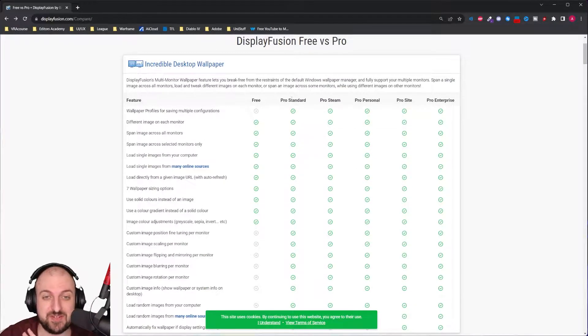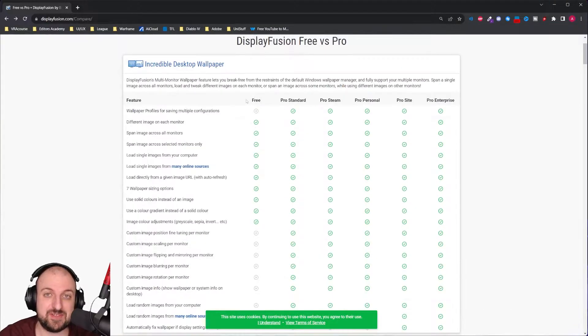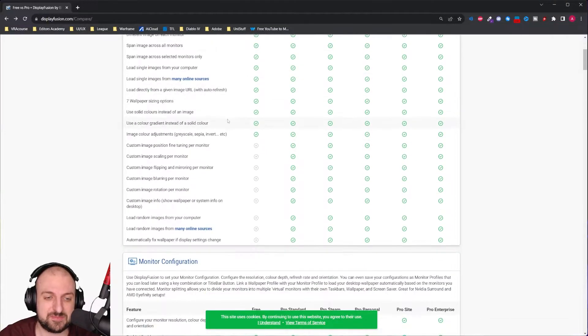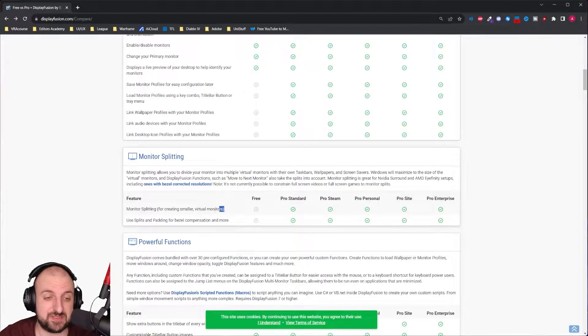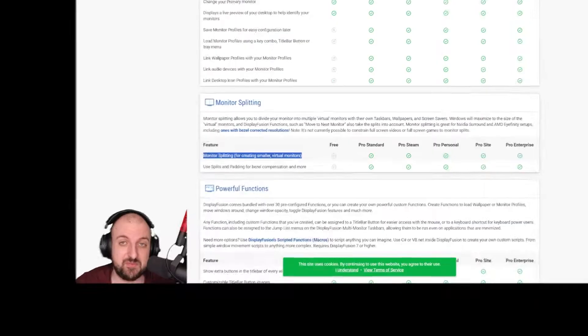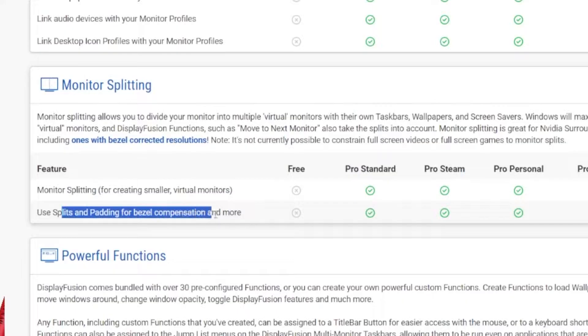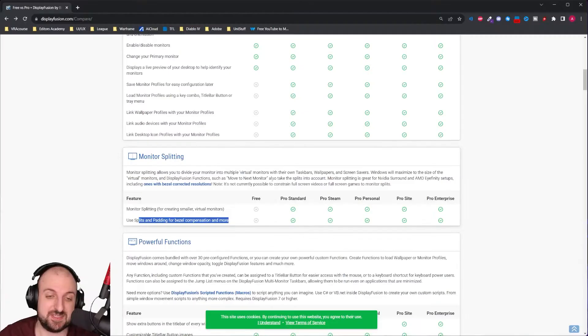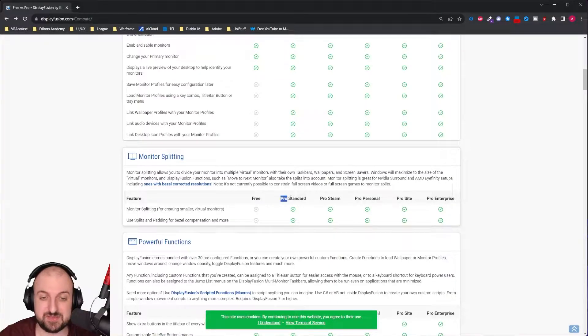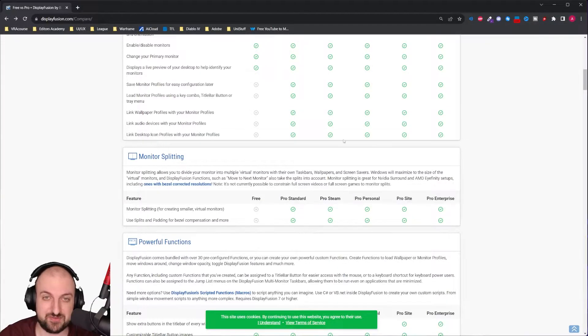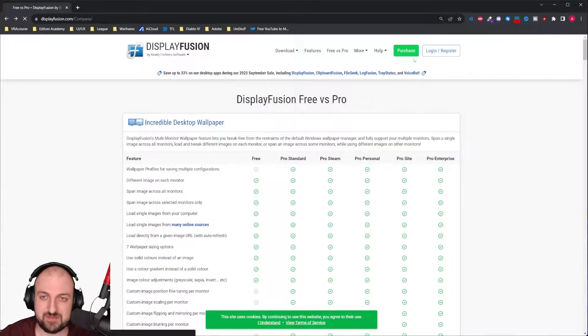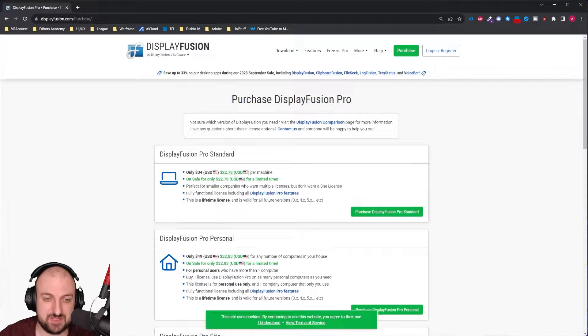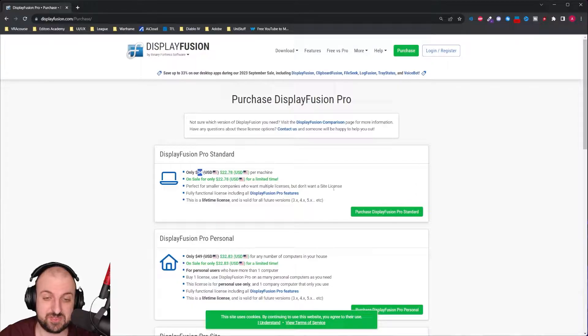Of course, there's a free version, also a paid version. I'll have the links down below for you to check them out. However, the feature I just showed you is this one: Monitor splitting for creating smaller virtual monitors and use splits and padding for bezel compensation and more. This is only available, as you can see, it's not available in the free version, but it's available in all the other paid versions. And I believe right now they actually have a sale, if I'm not mistaken. So instead of $34, it's something like $23 USD.